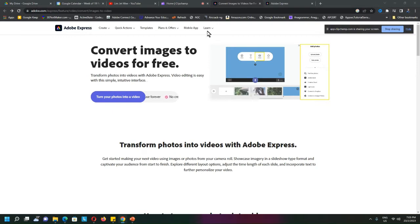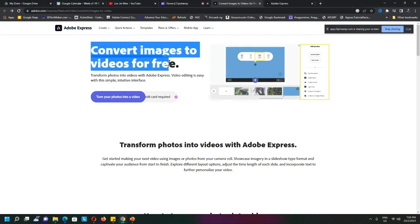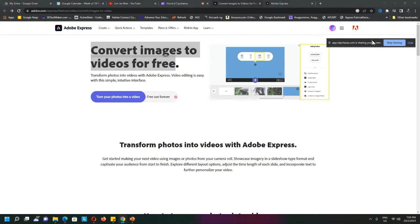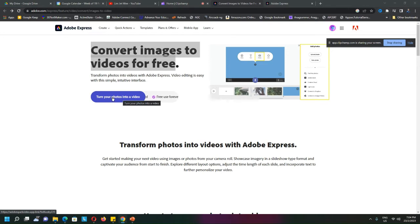This is the website for Adobe Express to convert images to video free. There will be a login to create the account, but there is no credit card or payment required. Once that is done, you just click on 'Turn your photo into a video.'